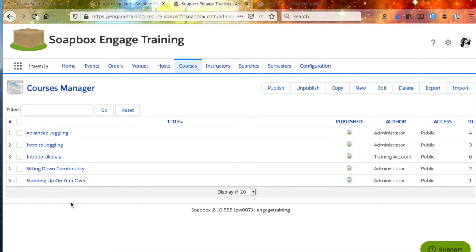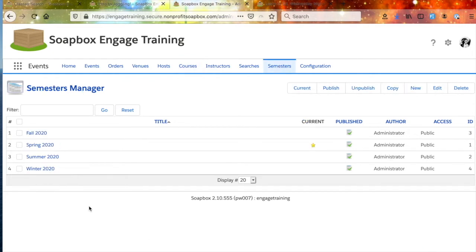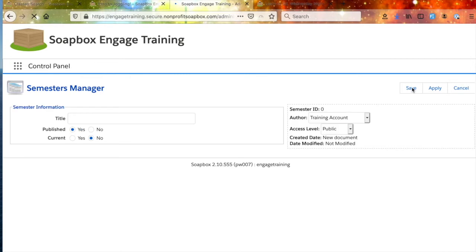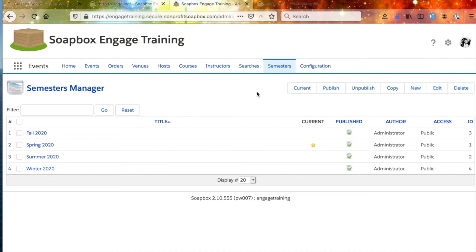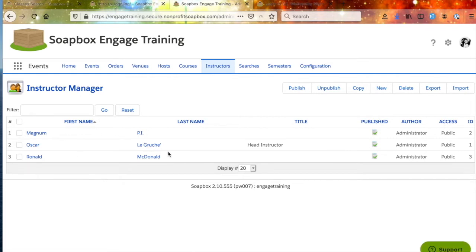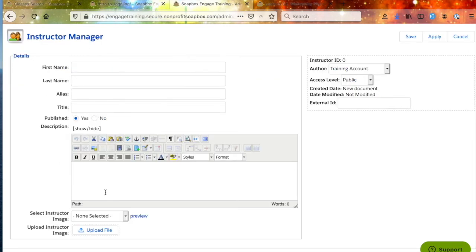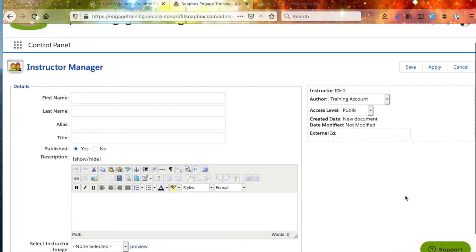Before we can create a class of this course, we're going to need a few more things. We want to create our semester — here we've got fall, spring, summer, and winter. To add a new one, just click the New button and give it a name. We also have a list of instructors — Magnum PI, Oscar Legrouchet, and Ronald McDonald. To create a new one, click the New button and enter their information as well as a possible description and even a photograph of the instructor.